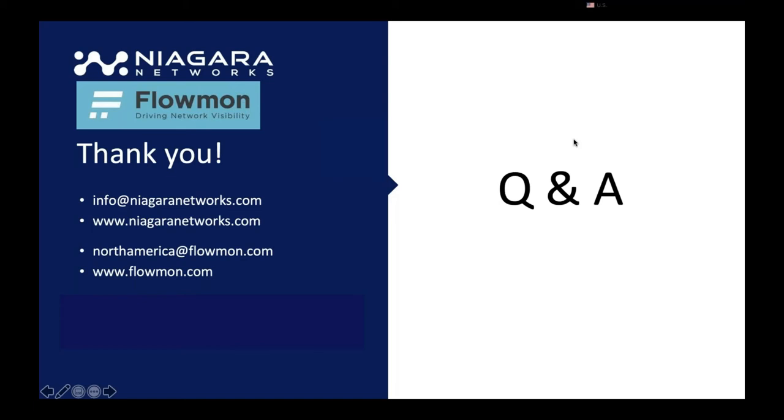While Niagara Networks provides the offloading, after the offloading we are sending only the VPN traffic to Flowmon for monitoring. So the network may have several 10s or maybe several 40 gigs coming in, but essentially we'll offload only the VPN traffic for the Flowmon for monitoring.